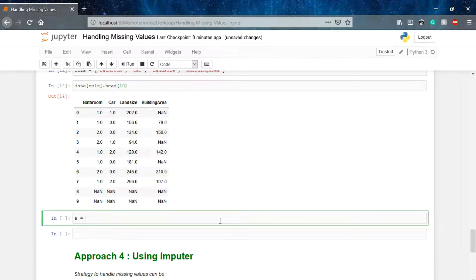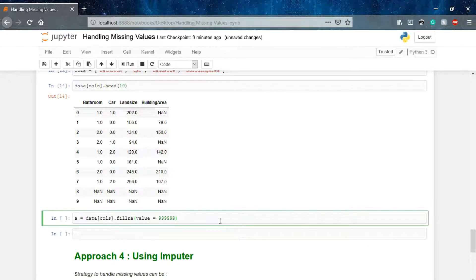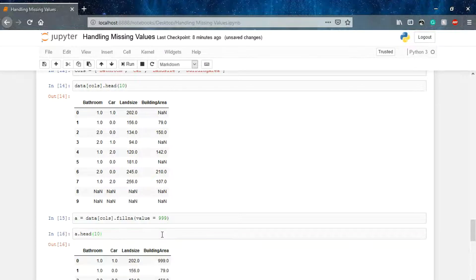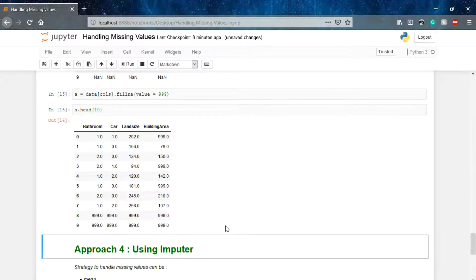We'll say a = data[cols].fillna(value=999). Let's check a.head() — now you can see that in place of null we have 999 as our values. This is the use of the fillna() method: you can fill any column with any value you want.